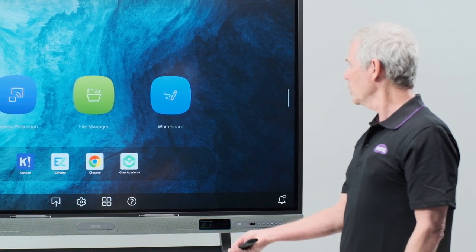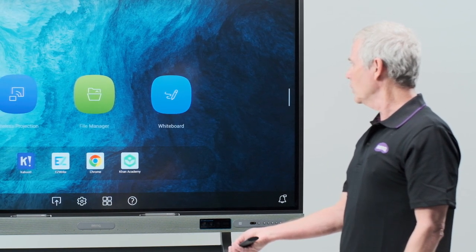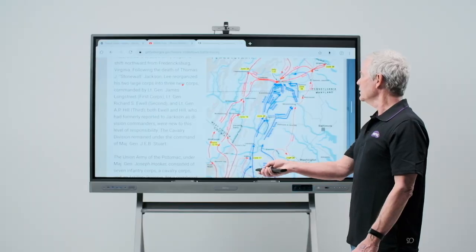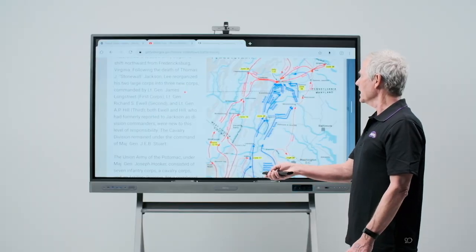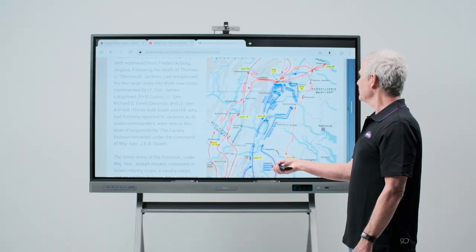Here, I'll use it to open Chrome by pointing at Chrome and touching the OK button. Now I can use my pointer to highlight text or maps.